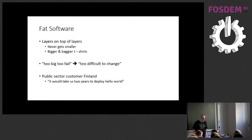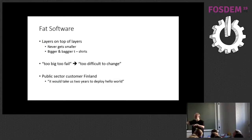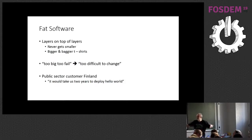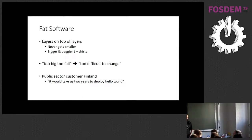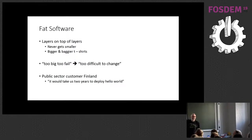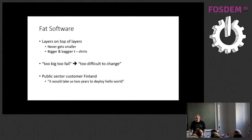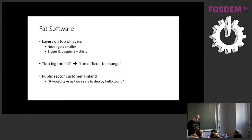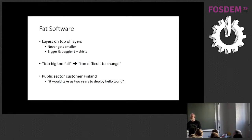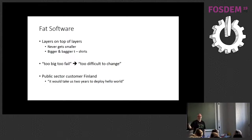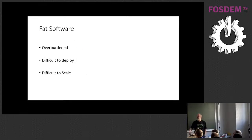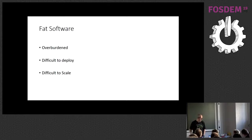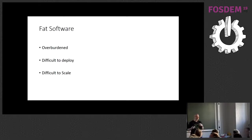It's not great for software either. We tend to see layers on top of layers, and it never gets smaller, and the developers wear bigger and baggier t-shirts as time goes on. And this software starts to become too big to fail, which very rapidly means that nobody dares to change it. So it's too difficult to change.